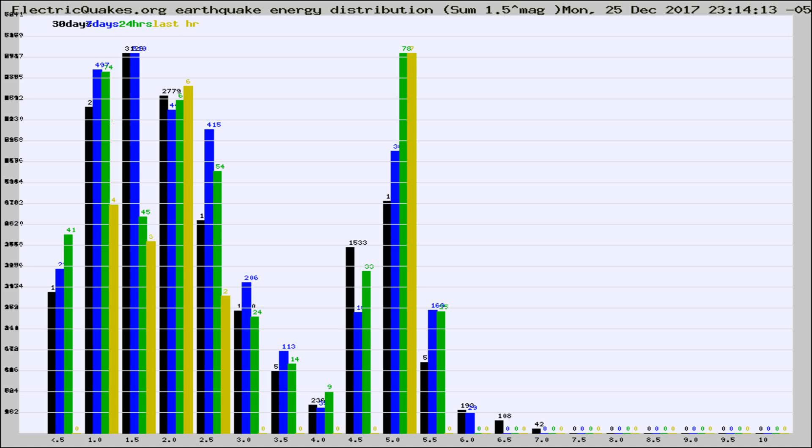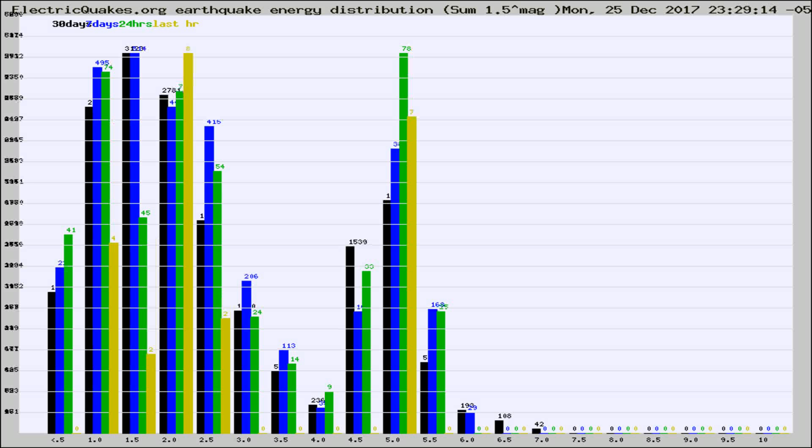Now you're looking at earthquake energy distribution by magnitude. This is worldwide, and you're seeing them changing as they did every 10 minutes within the last hour.